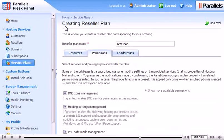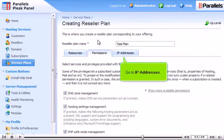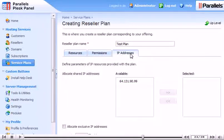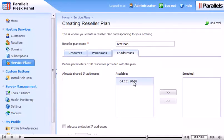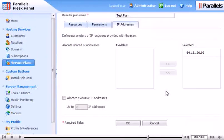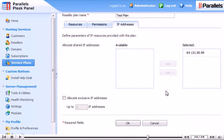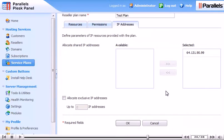Go to IP addresses. Choose which shared IP addresses to allocate with this plan. You can also let resellers using this plan use up to a set number of exclusive IP addresses. Click this checkbox to do that.